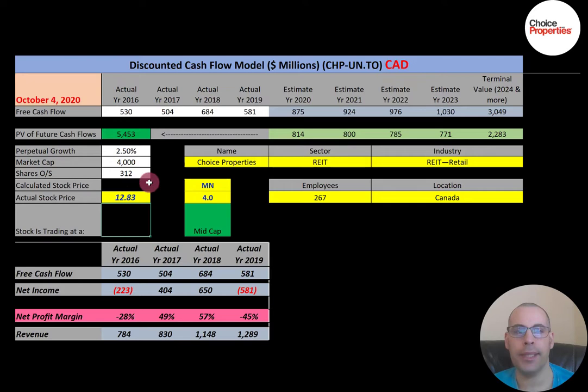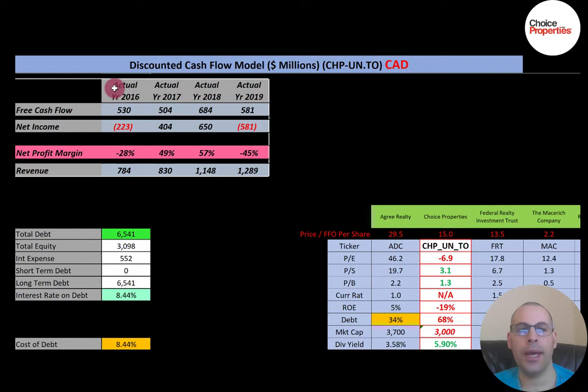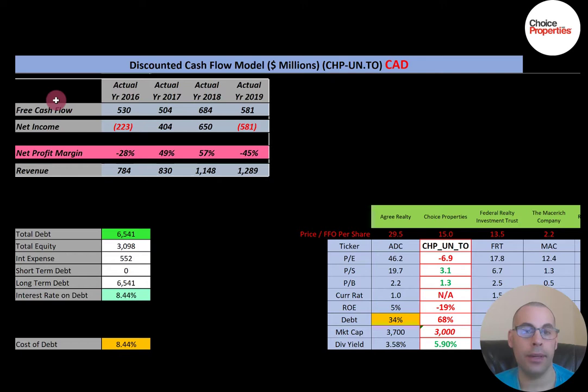Let's look at the financials. Free cash flow is how you value a company — you estimate the future free cash flows, then discount that back to today's dollars, which is exactly what we're doing in this video. Free cash flow is cash flow from operations minus capital expenditures. If a company has positive free cash flow, it has the ability to pay down debt, pay dividends, acquire other businesses, or invest back into its business to grow.